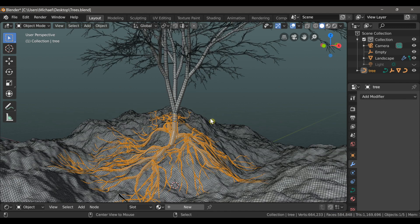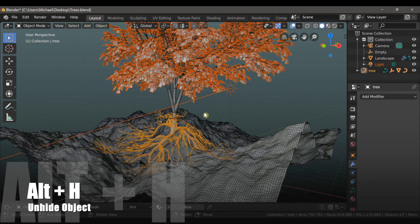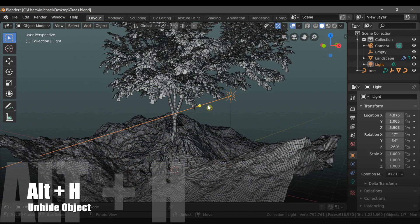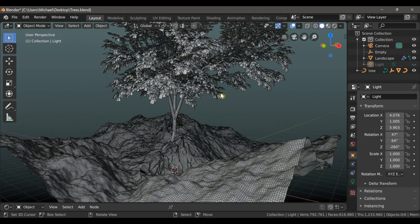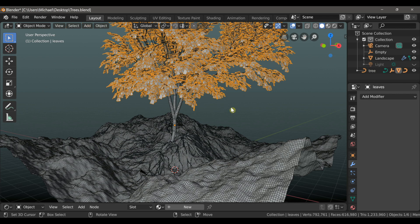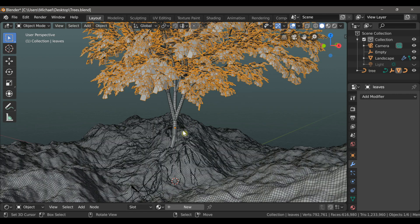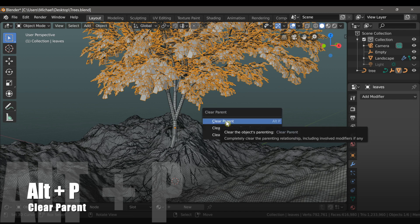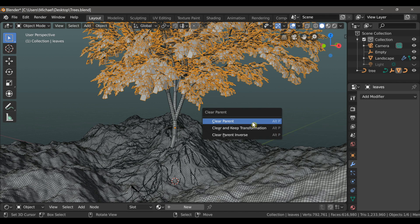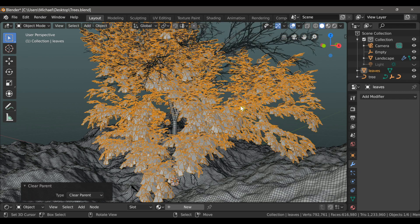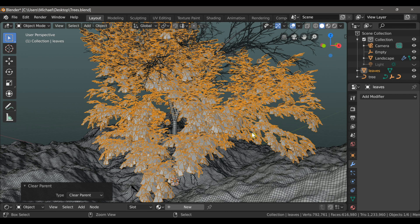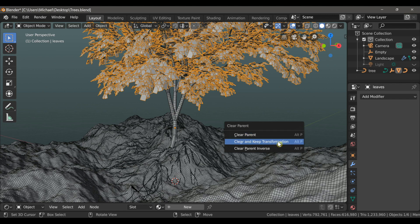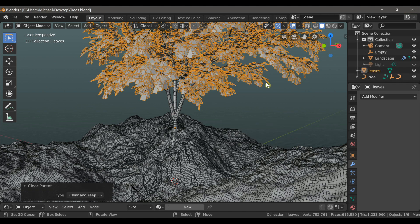There's one more thing we need to do. I'm going to type Alt-H to unhide the leaves. And I'm going to select them and then remove the parent. And I can do that by typing Alt-P. And then if I choose clear parent, we'll run into an issue. So I'll just show you. If I select it, the leaves will actually change their position, which isn't great. So I'll type Ctrl-Z to undo that. And then Alt-P again and choose clear and keep transformation. Okay, and that works a lot better.